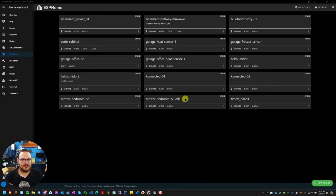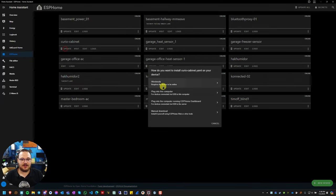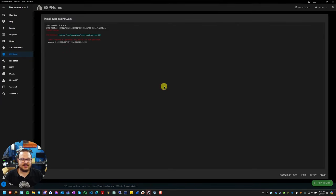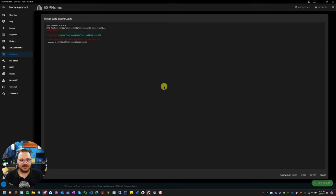This is a quick video for anyone running ESP home and wondering why when you go to update your devices you immediately get this OTA requires a platform key but is not specified error.